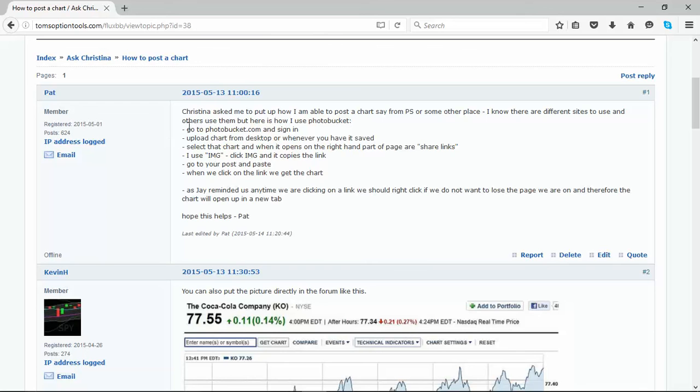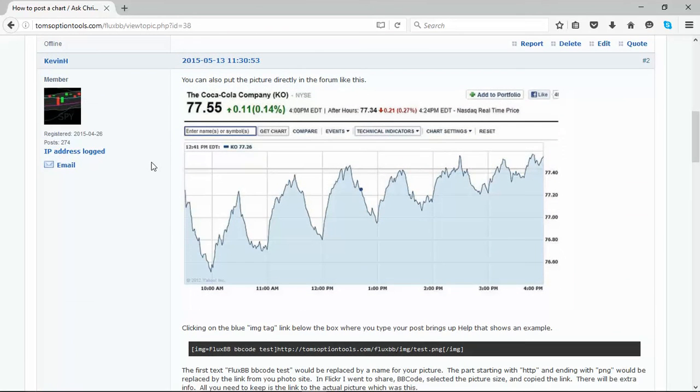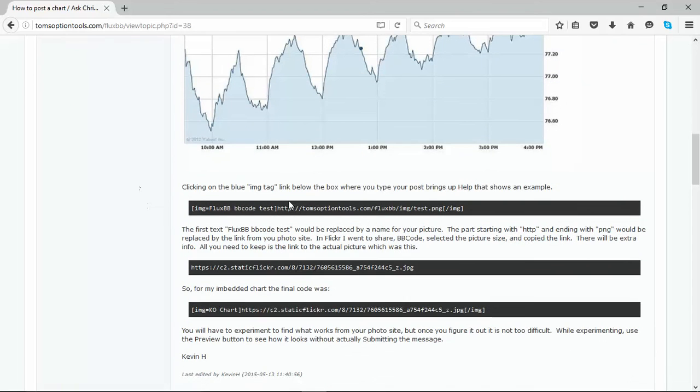But Pat, you see, is using Photo Bucket. Here's Kevin also putting in his two cents as to how you can post in the forums and some education that is available at the bottom of the posts in your forum screens.